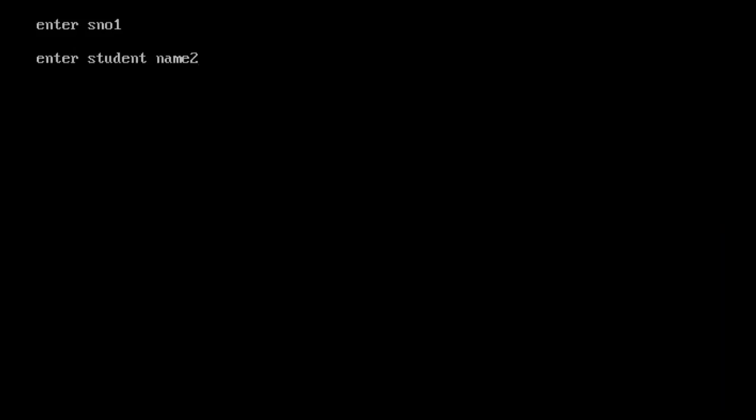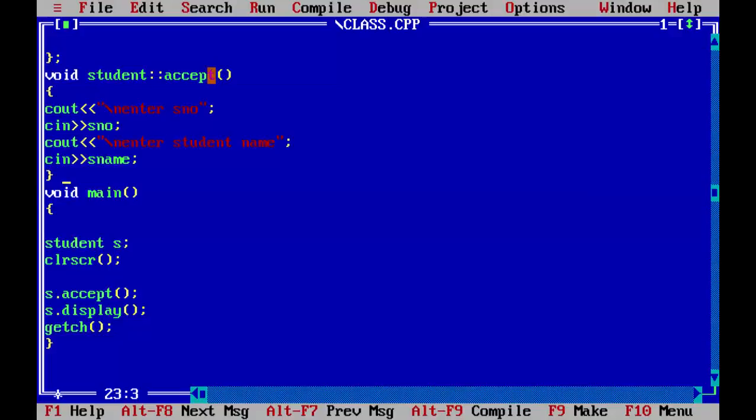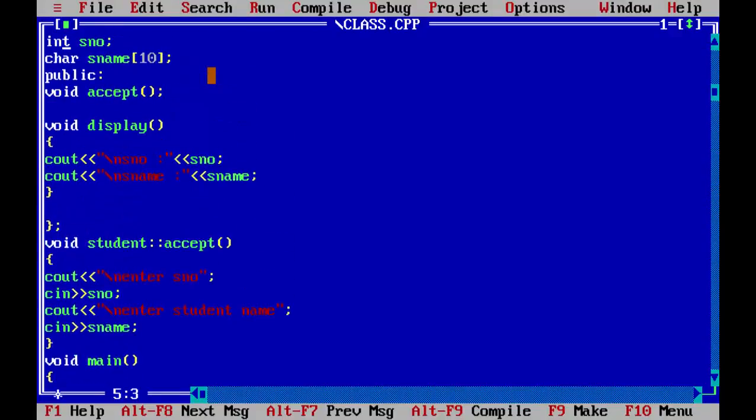s_name, and the data. So this is how you can declare and define the functions outside of the class. Thank you.